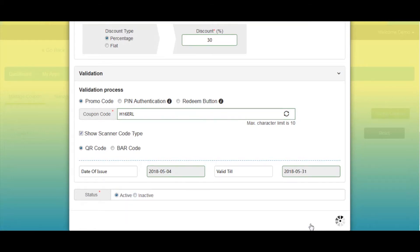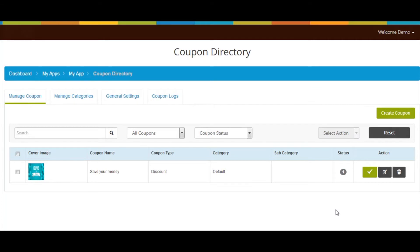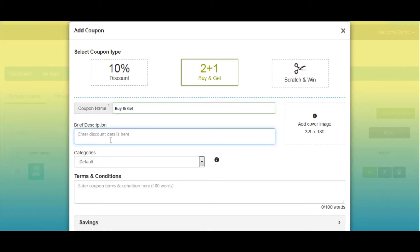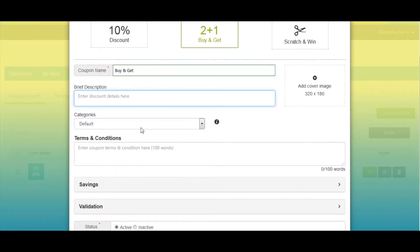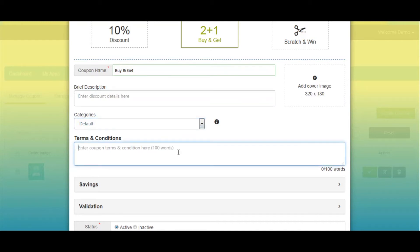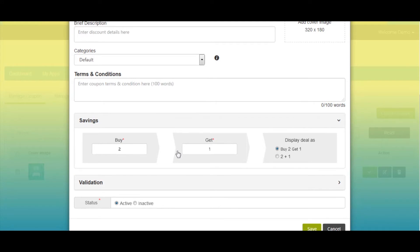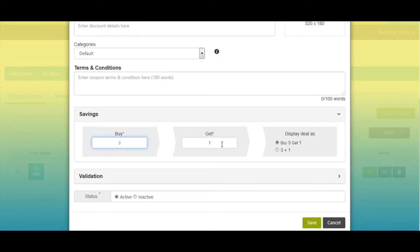Once done, click on Save to continue — you will be redirected to the dashboard. Click on Create Coupon again to create another coupon. Select Buy and Get Free as the coupon type. Enter the coupon name and a short description, upload a cover image if needed, select a category, and enter the terms and conditions. Next comes savings — here you can enter the buy and get values; for example, entering three in Buy and one in Get.